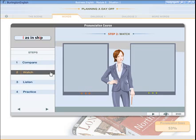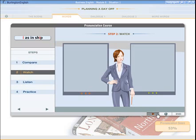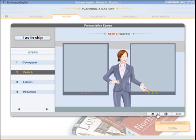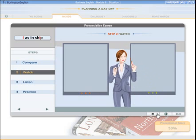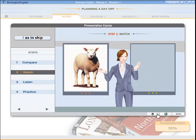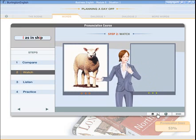The second step shows you an animation of how you have mispronounced the sound and how to pronounce it properly. Click play to start the animation. You are saying 'ee' as in 'sheep' instead of 'ih' as in 'ship.'